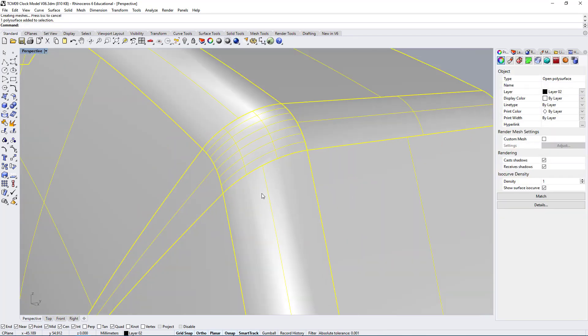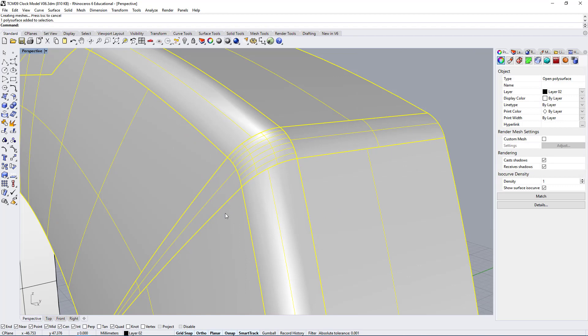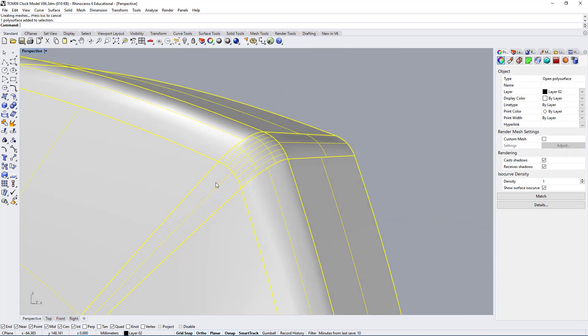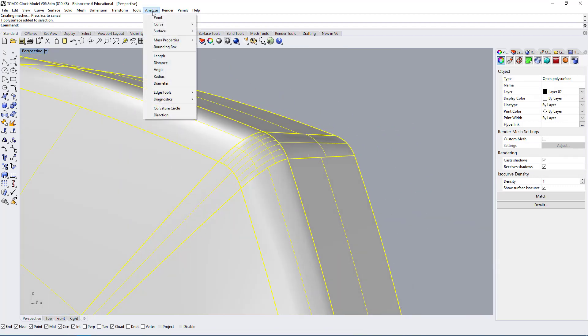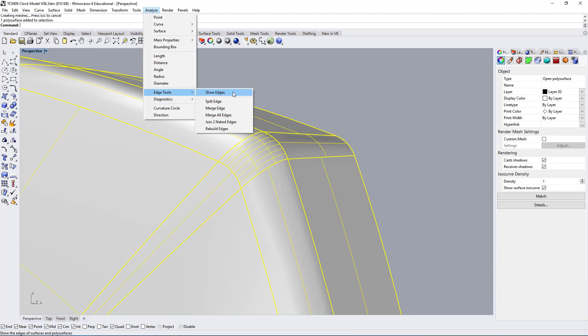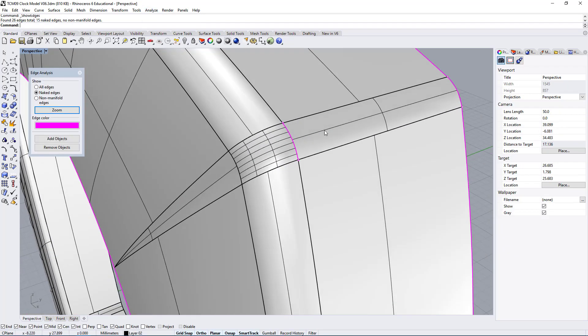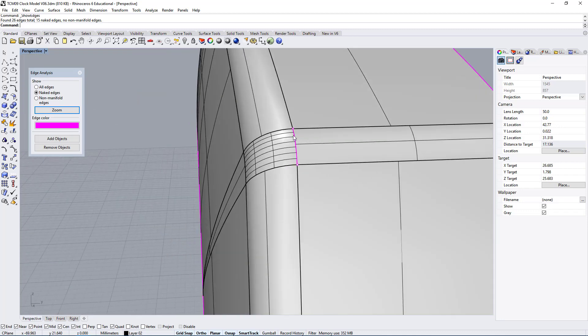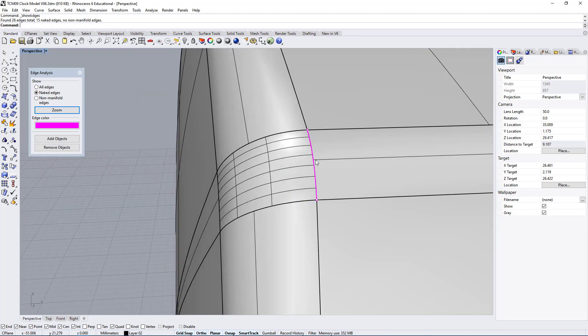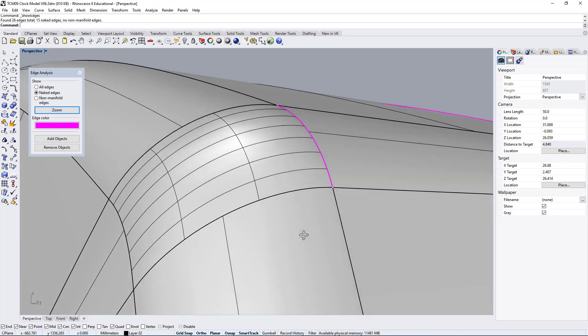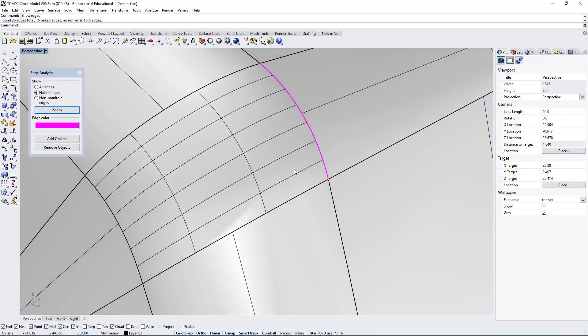This is not how you check for gaps. If you want to check for gaps you need to go under analyze, edge tools, show edges. This is where you check for gaps and in this case there is apparently one gap. Let's make sure we don't have a gap here.